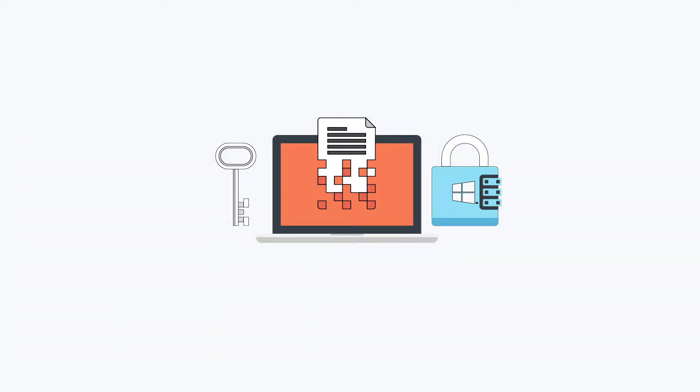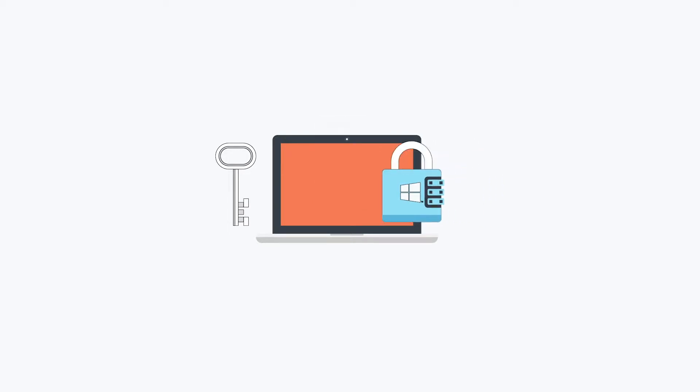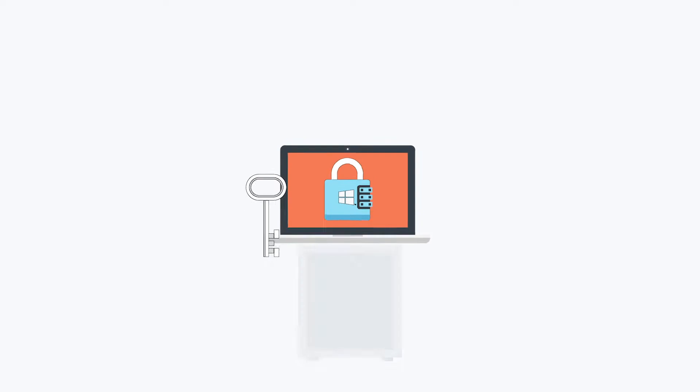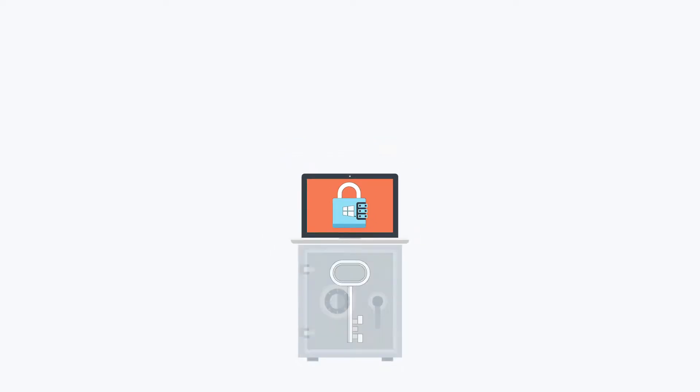BitLocker Management refers to the ability to manage full disk encryption on Windows-based systems. This includes the ability to enable FDE on Windows-based devices, as well as the secure storage of recovery keys.